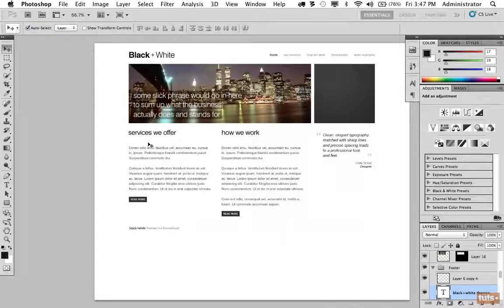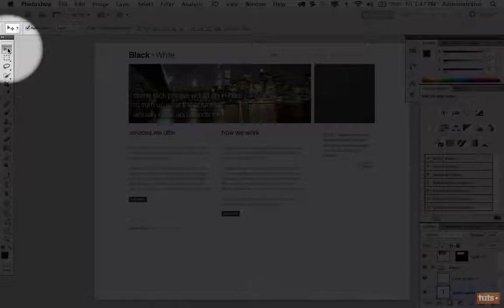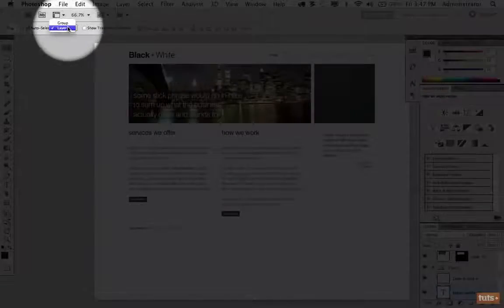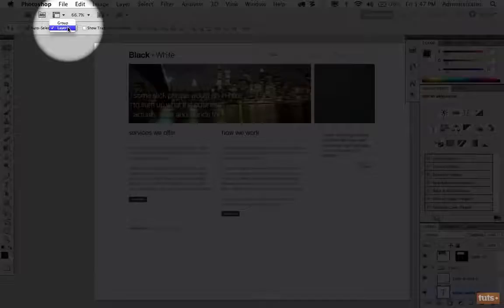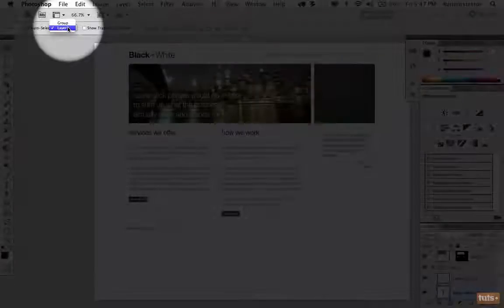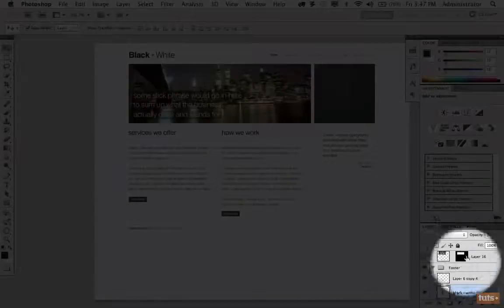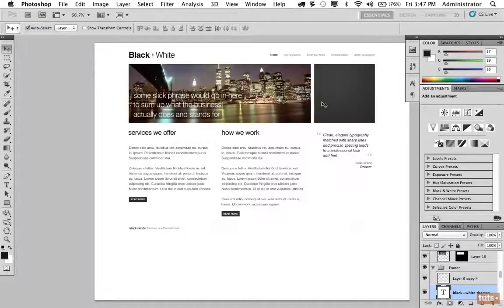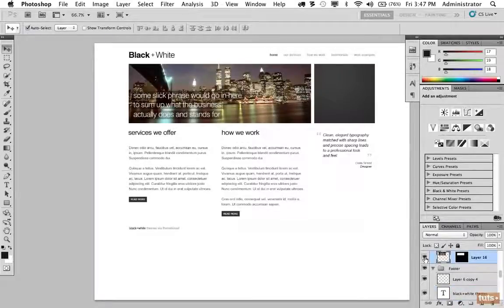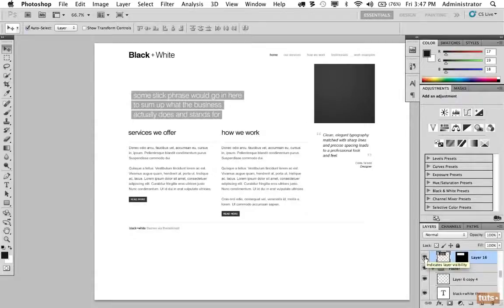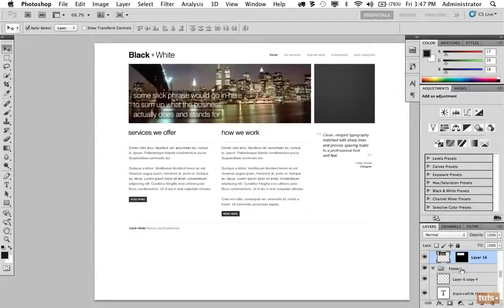The first step is we do want that image. I can do that by selecting the cursor tool and coming up here to choose auto-select and make sure layer is selected. When I click on the image, if you refer down to the bottom right-hand corner, you'll see that we select that layer. And if I turn that off, you'll see the image is gone.